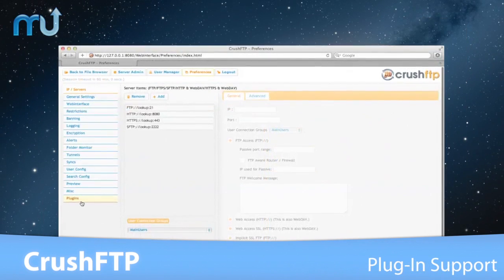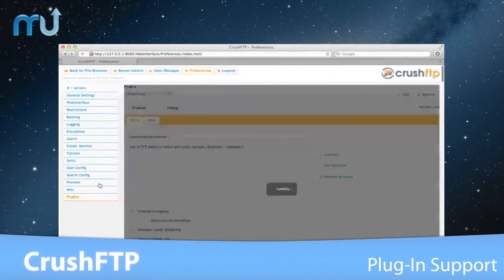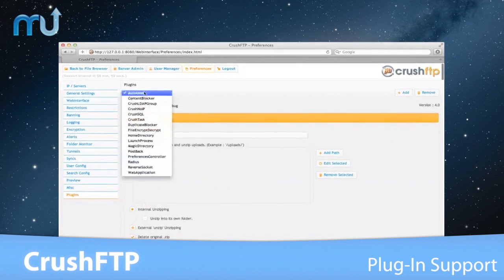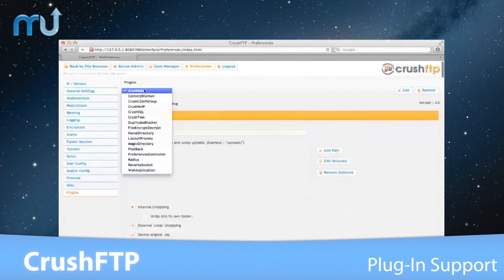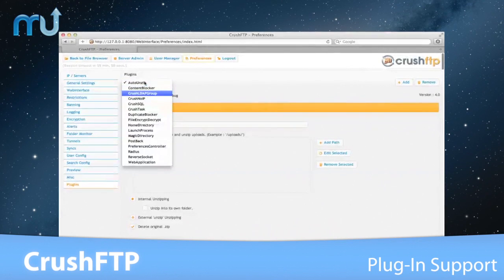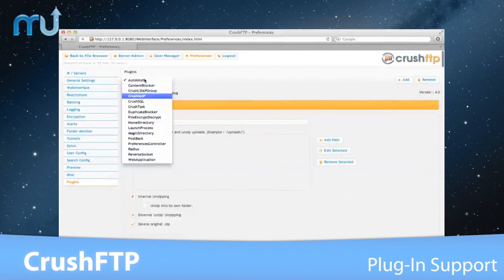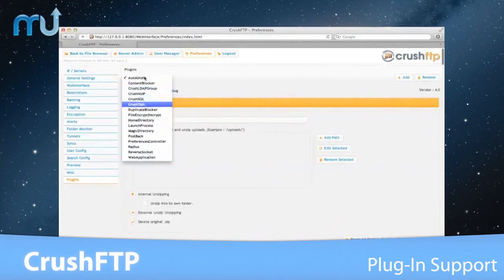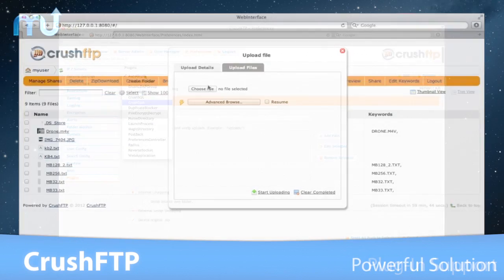Plugin support expands functionality even further, allowing for actions like automatically moving files to a new location or renaming them upon upload.